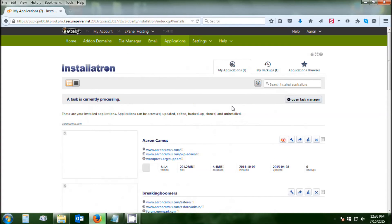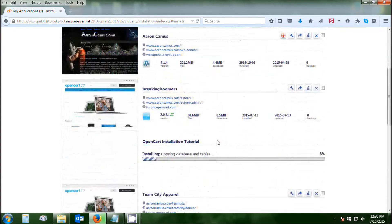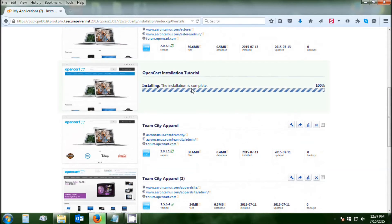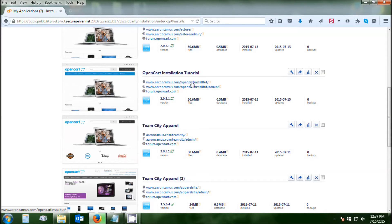You'll see there's OpenCart Installation Tutorial just about installed, and there's your URLs. I'll click on the website URL instead of the admin.